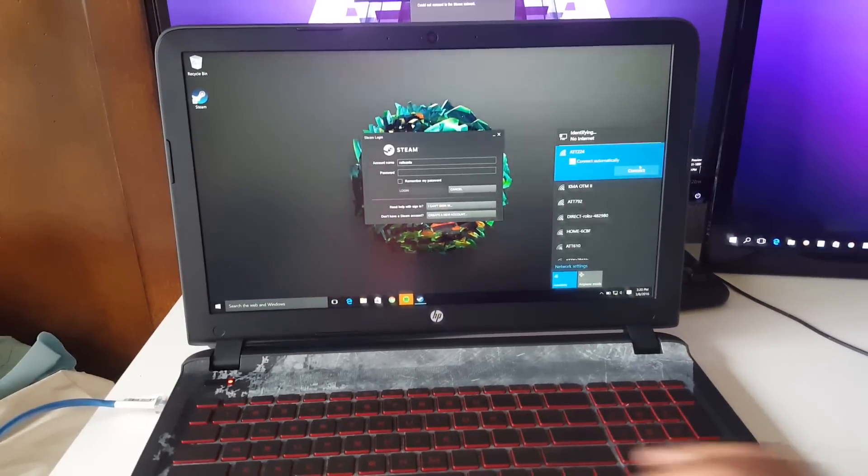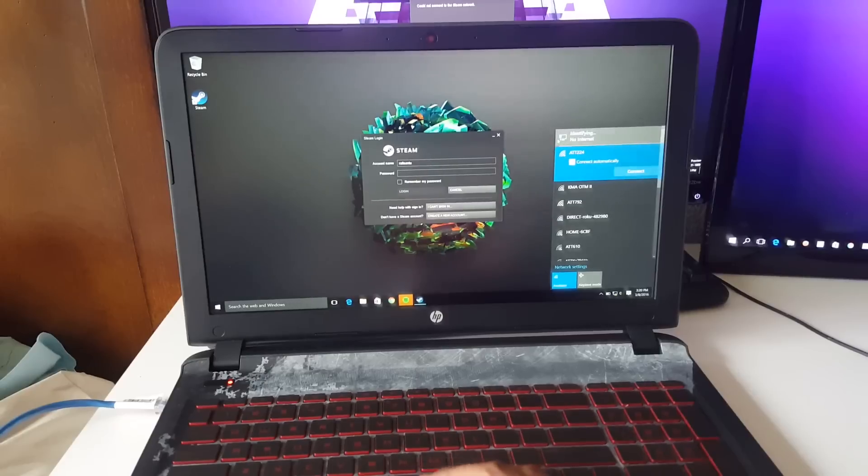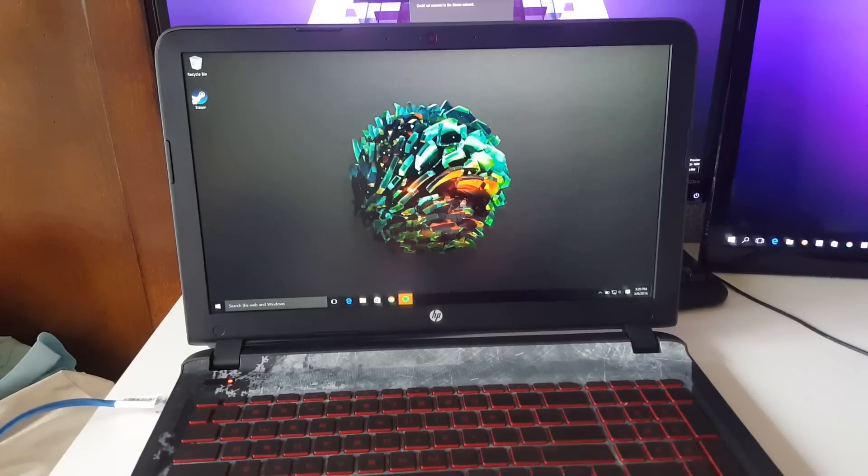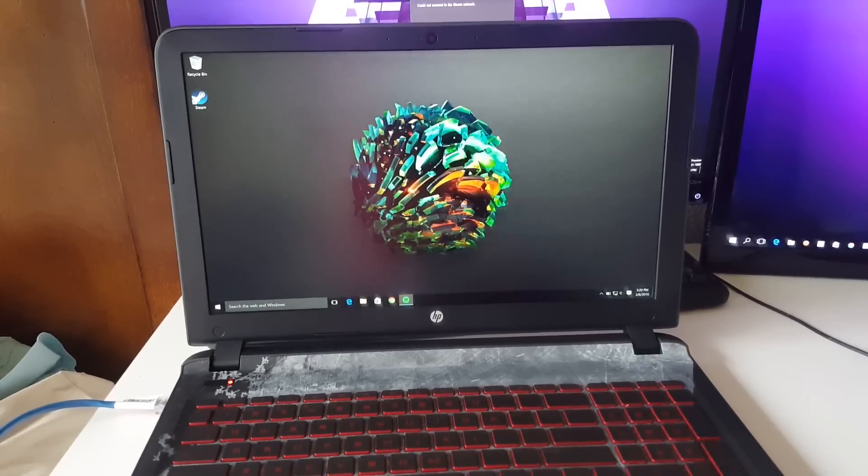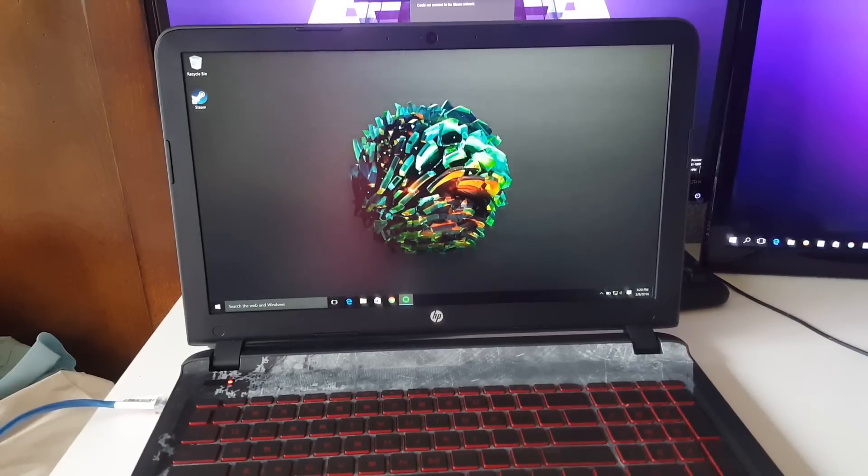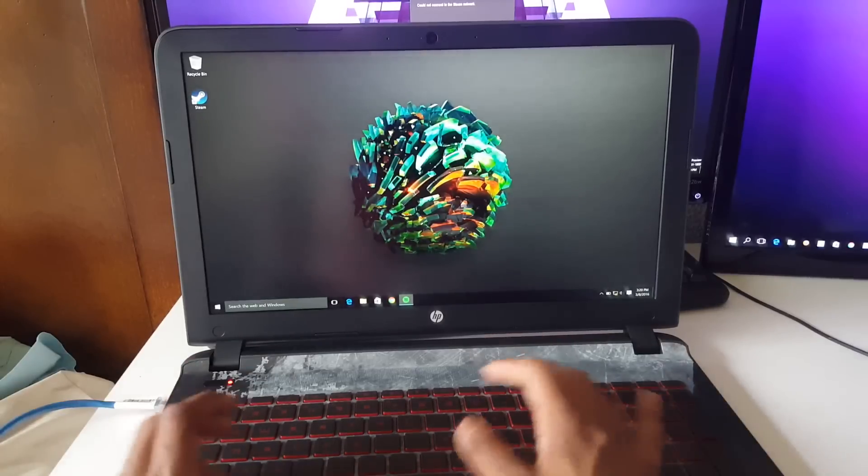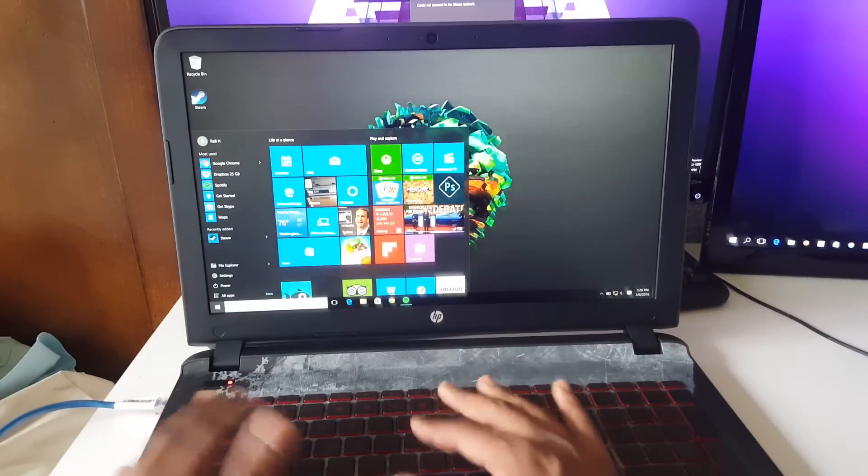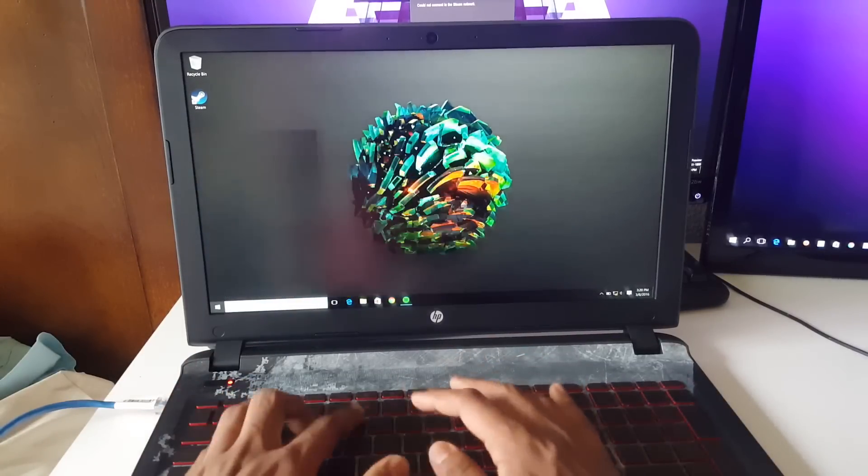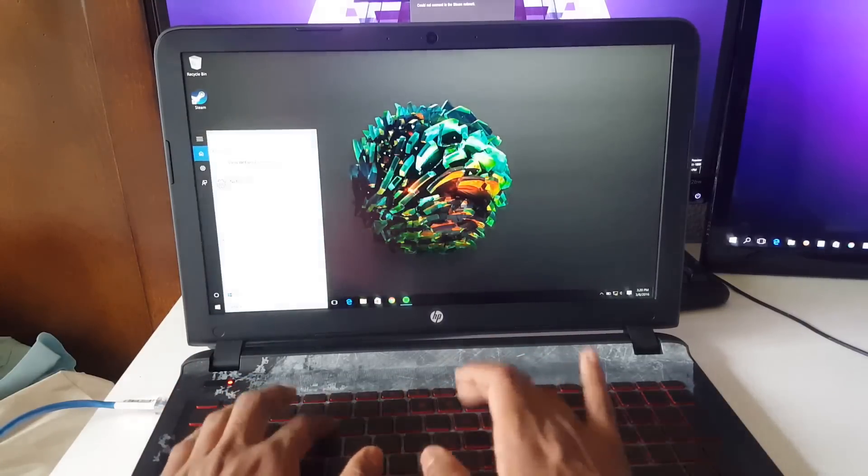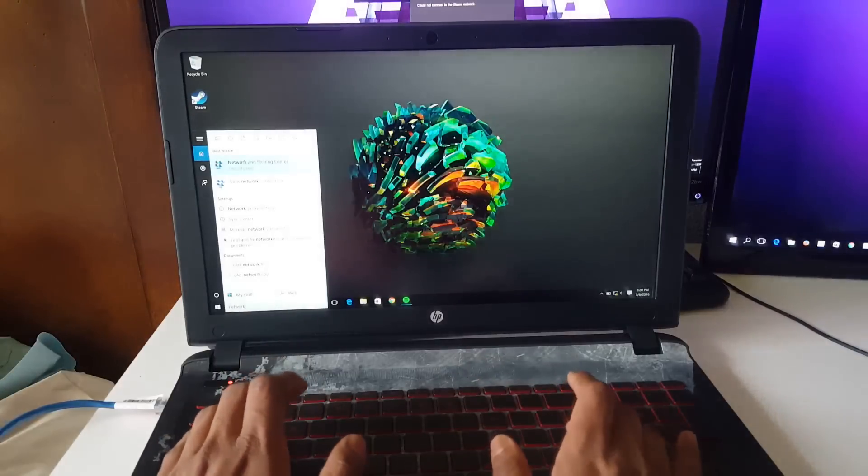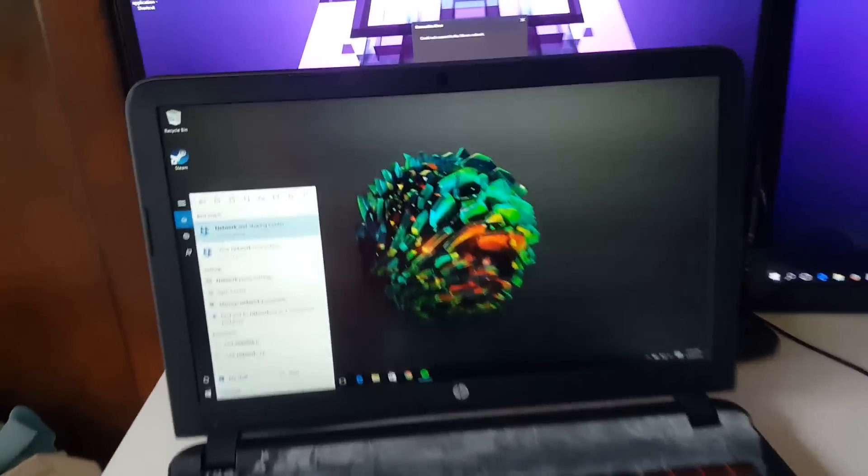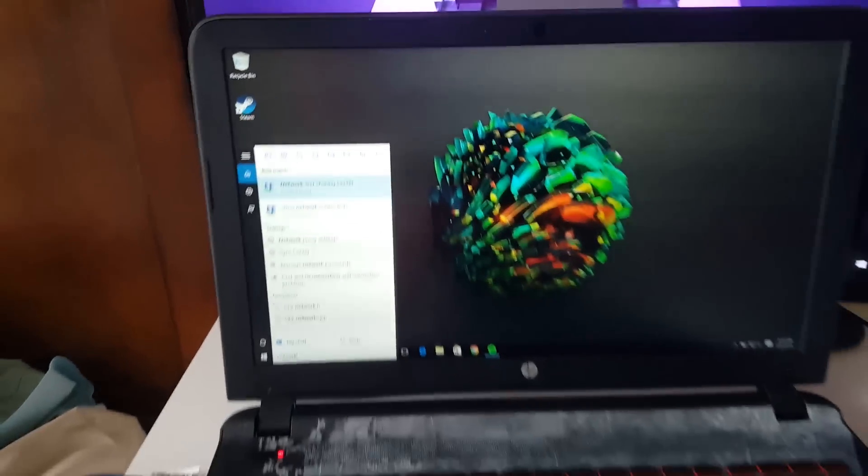Once that is done we will need to enable Windows file sharing discovery. Open up search and type in Network and Sharing Center. That's where we want to go.